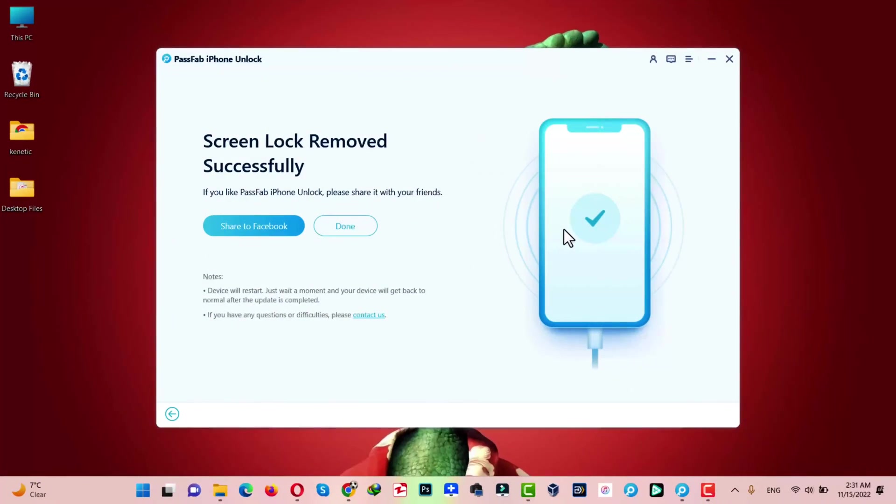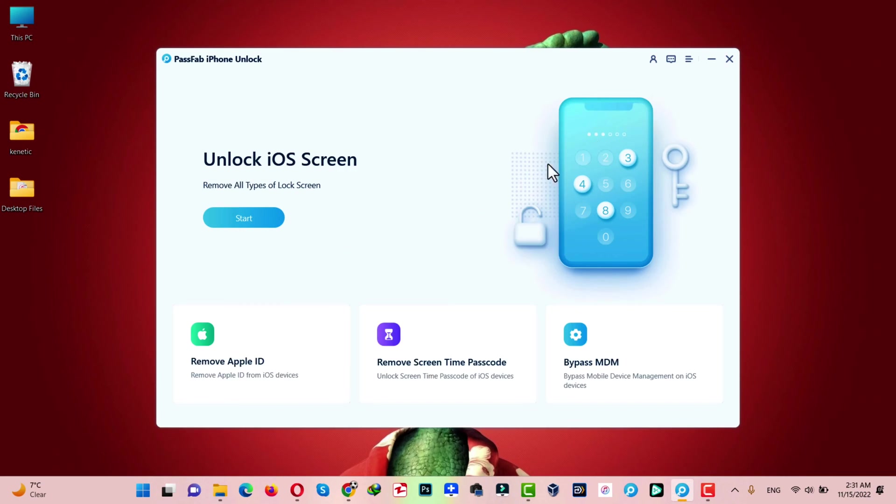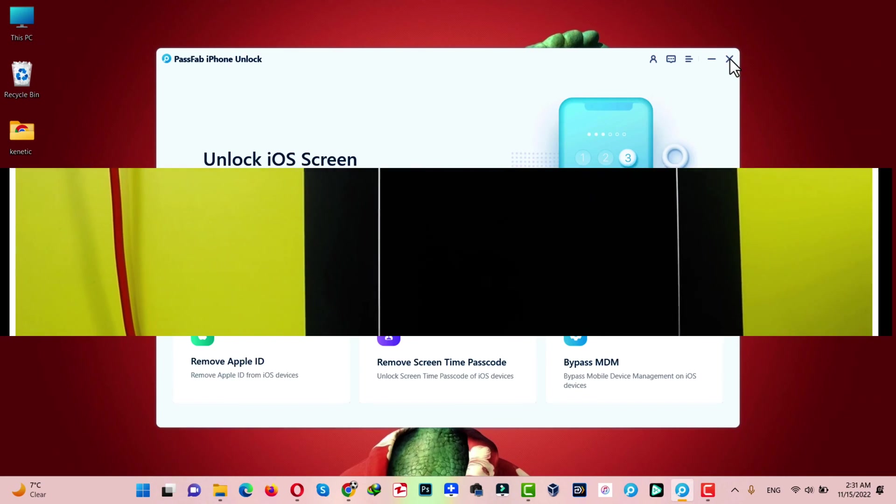After removing the password, this software will give you this message. Now, your job is done with the software. Click on done and close it.